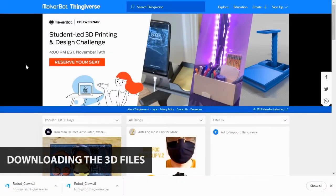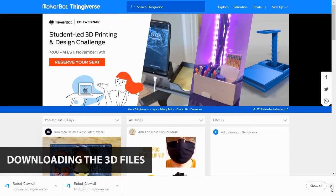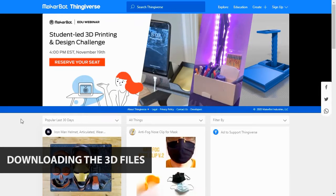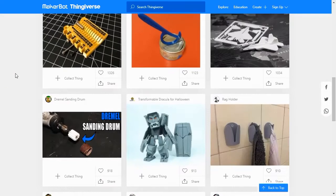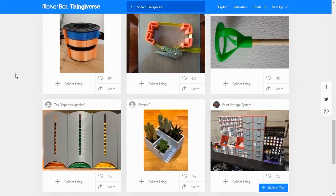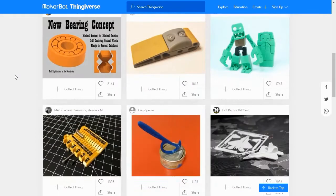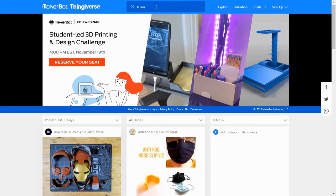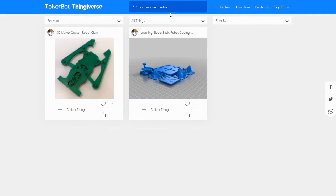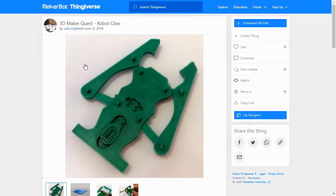To download the 3D lesson files, we'll go online and visit Thingiverse.com. Thingiverse is a website that hosts a massive collection of 3D models and related exercises. To find today's lesson go to Thingiverse.com and search for LearningBlade Robot in the main search bar. This will show you a page with today's lesson on making a custom design prototype.